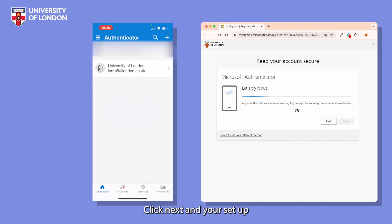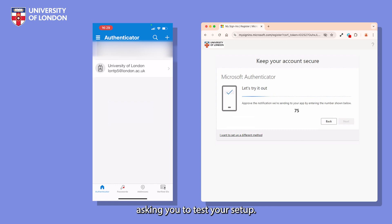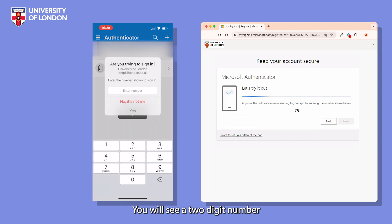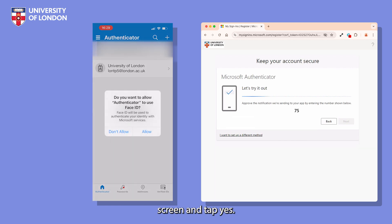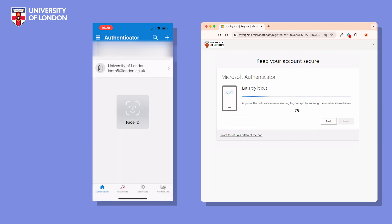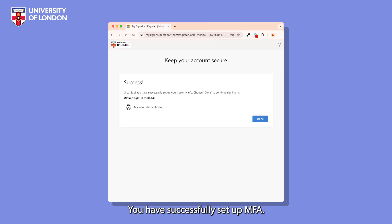Click Next and your setup should now be complete. On your computer, you'll see a screen asking you to test your setup — you will see a two-digit number. Back on your phone, enter the number you see on your computer screen and tap Yes. If the codes match, you have successfully set up MFA.